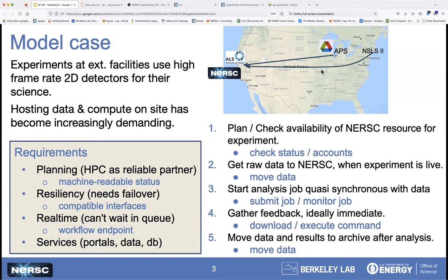In many cases, experiments at external facilities use high frame rate 2D detectors for science, and these produce a whole lot of data that needs to be processed. Hosting data on site and computing on site has become increasingly demanding, so the idea is: why not use an outside HPC resource for this? In order to make this work, they need the HPC status to be machine-readable, and they need to know that if they switch from one HPC facility to another, they can use the same tool.